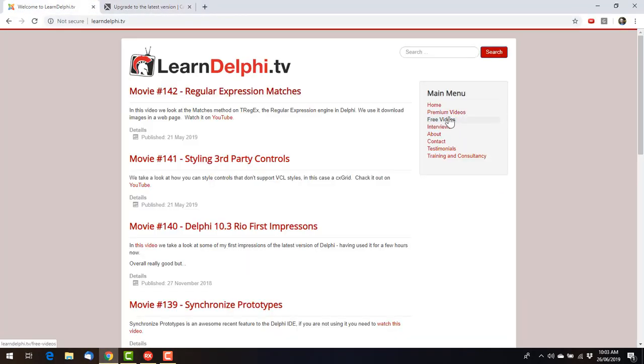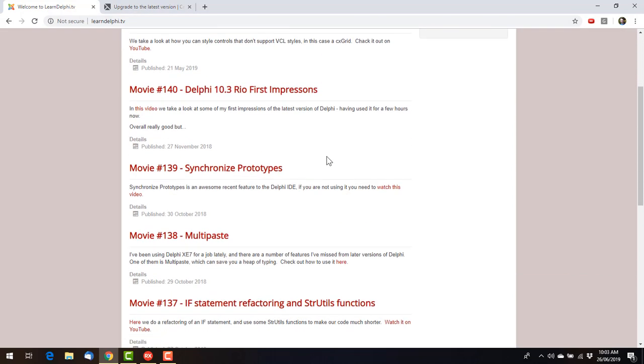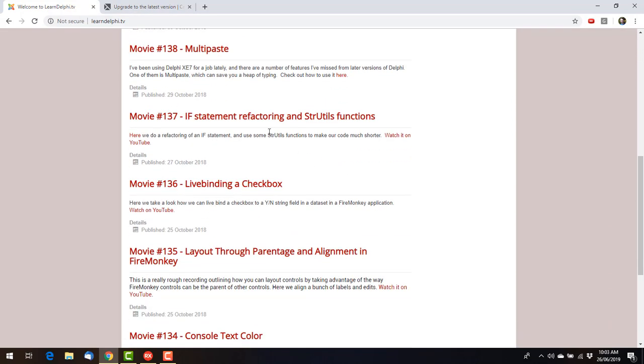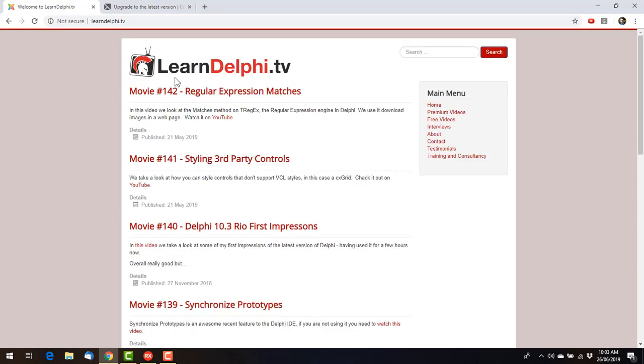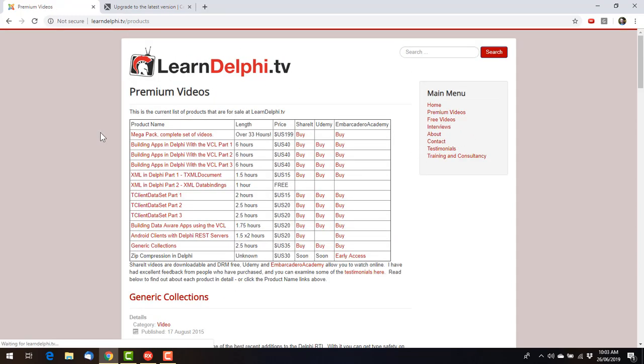But if you want to see what videos I've made, you can go to my YouTube channel, or just go to learndelphi.tv, and there's a complete list. I also have premium videos. Check out the Megapack extending that on.